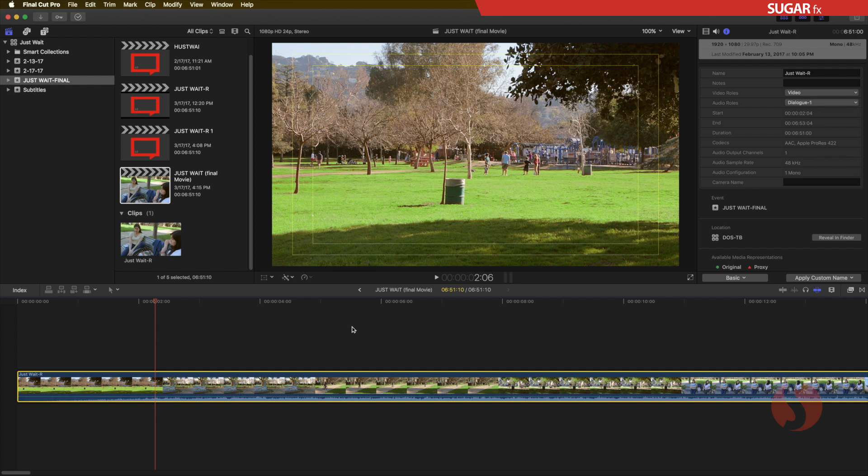The recommended process is to render your final movie and then import it back into Final Cut Pro X and create a brand new timeline with that particular element.